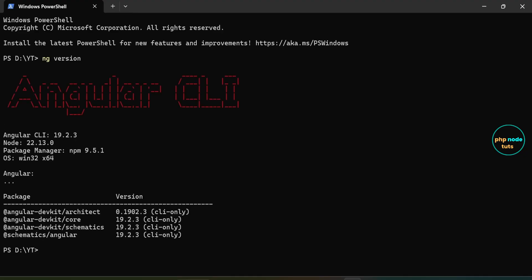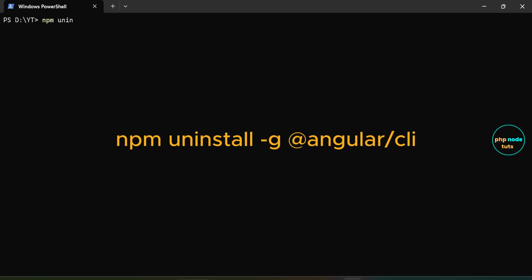As you can see, the Angular CLI version installed on my system is 19.2.3. Now, let's first uninstall the Angular CLI. Type CLS to clear the terminal. In your terminal, type the command npm uninstall -g @angular/cli and press enter.